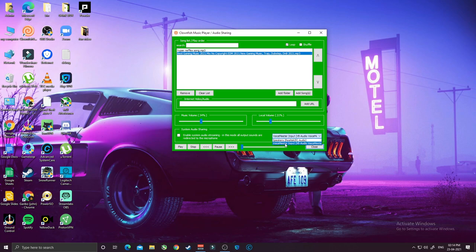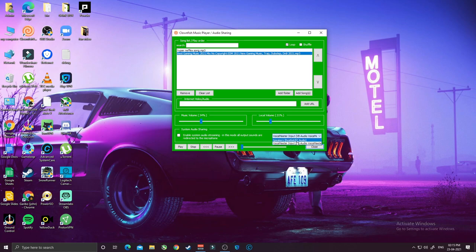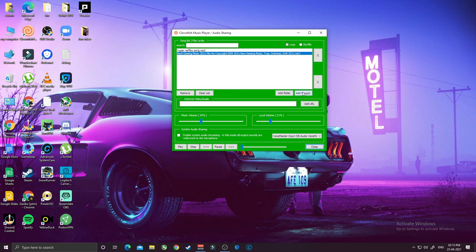This is my VoiceMeeter input. Many of you guys are asking about the VoiceMeeter — I'm using only the basic VoiceMeeter, not the VoiceMeeter Banana version. So choose your microphone here. The song and the music will go through your microphone, so you need to choose the microphone over here under Input, and just click Add Song.